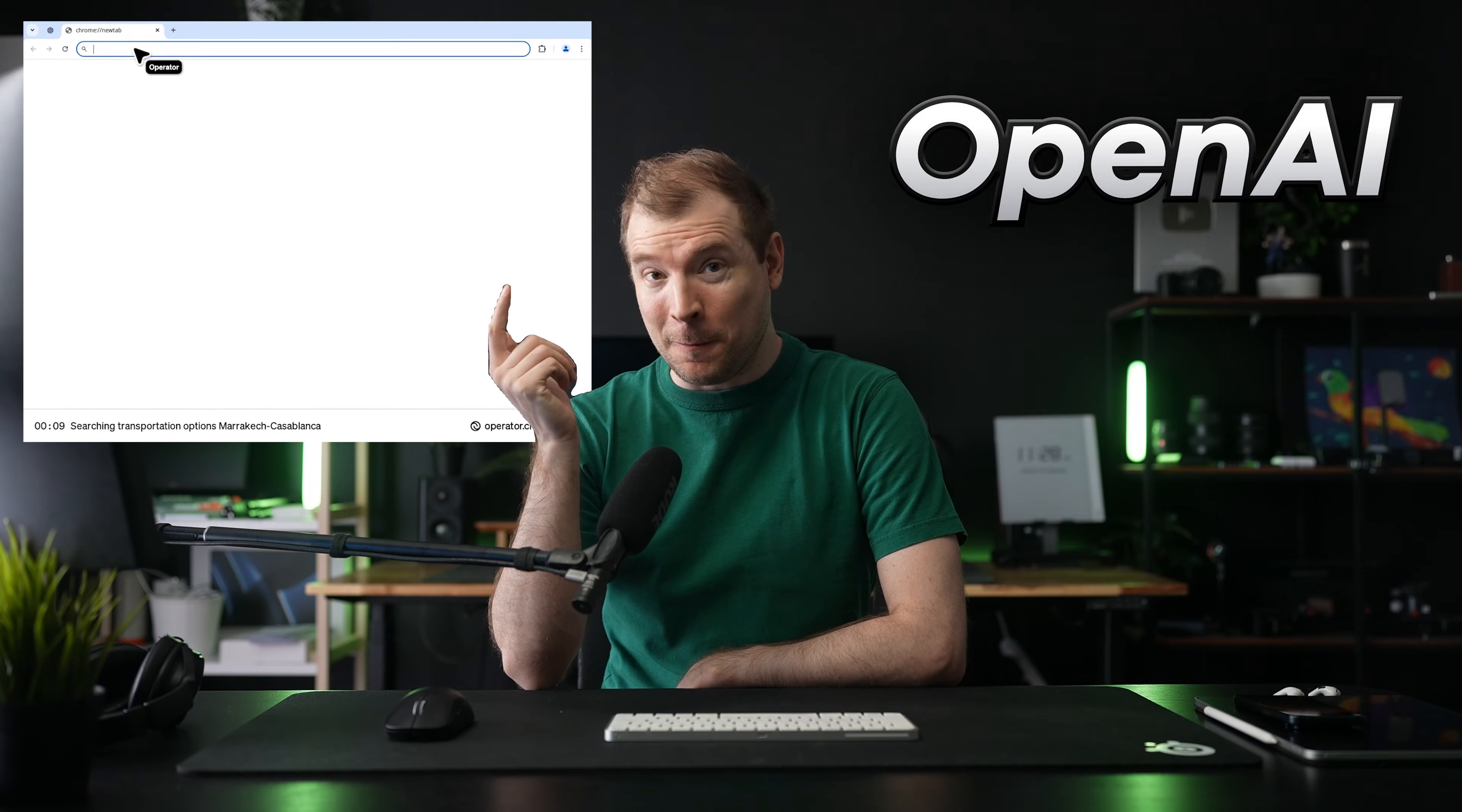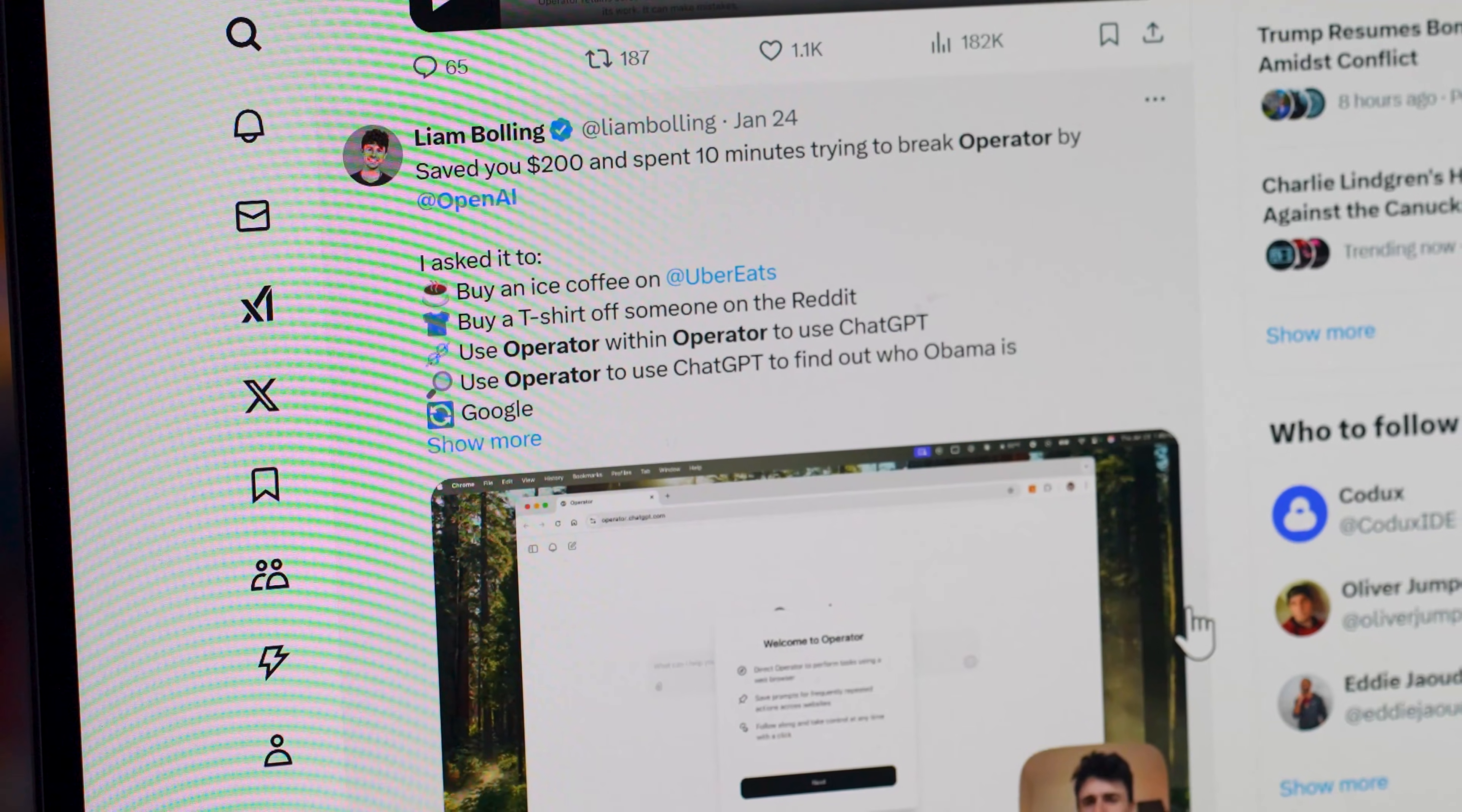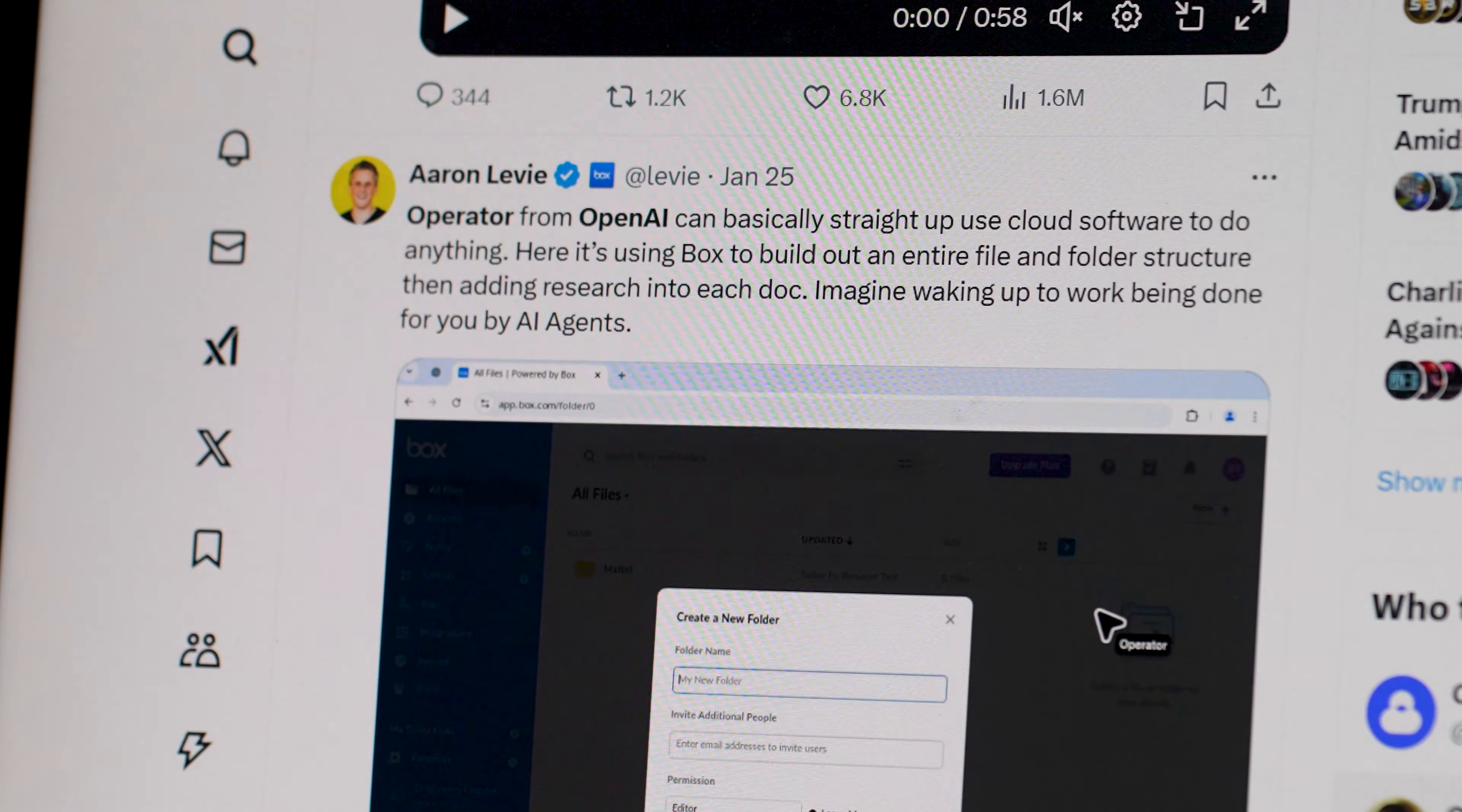This right here is OpenAI's chat GPT agent called Operator. And people are already using it as their own personal assistant to complete tasks like ordering a coffee, buying a house, or even building and deploying an application. So let's take a slightly closer look at it.